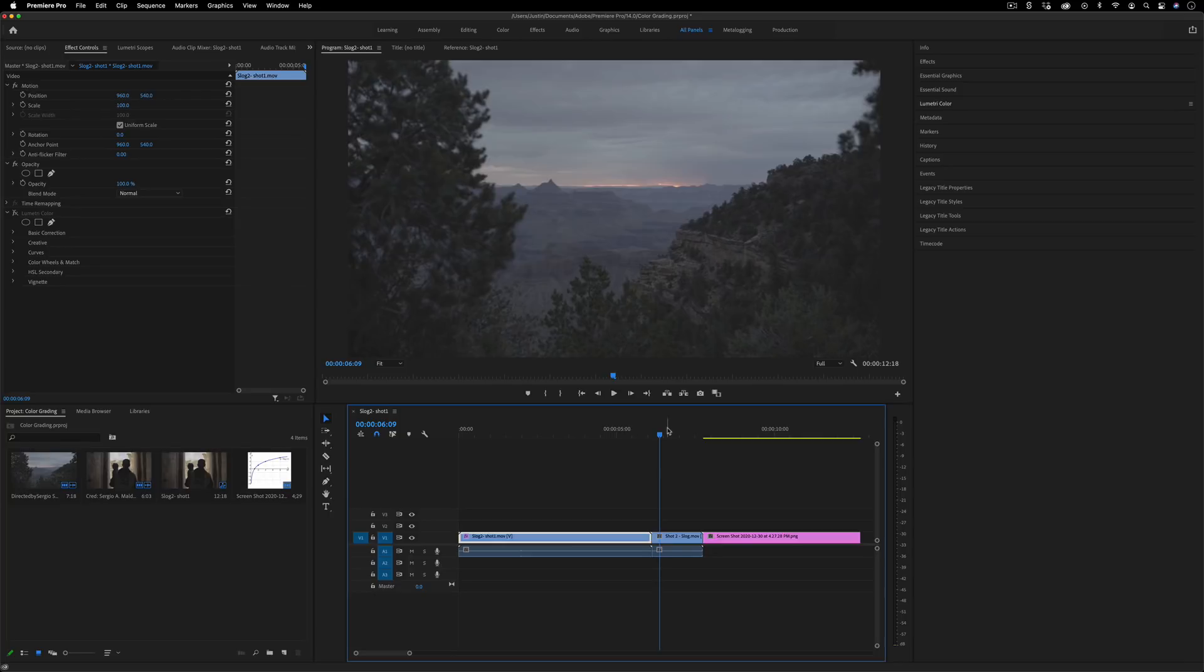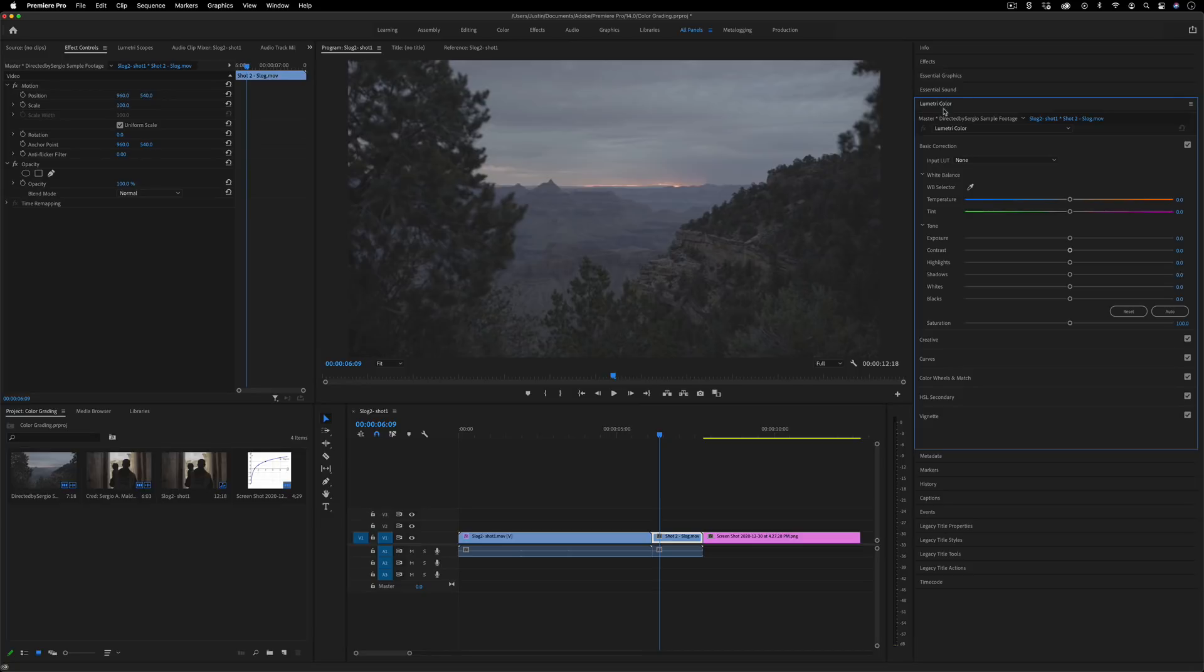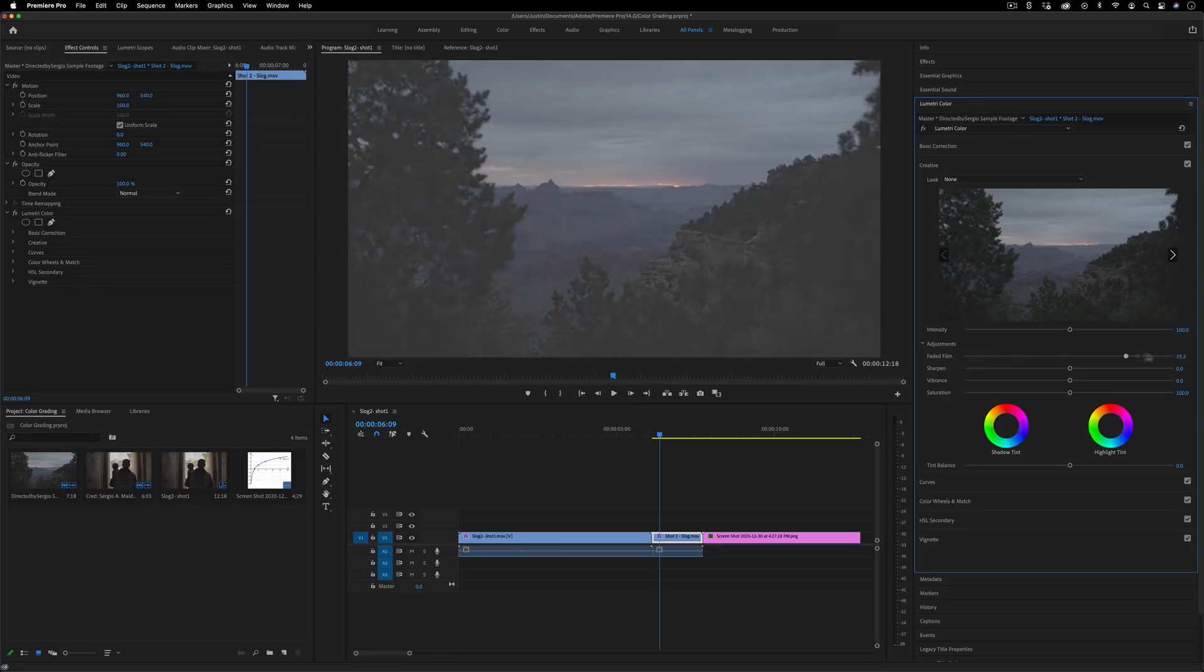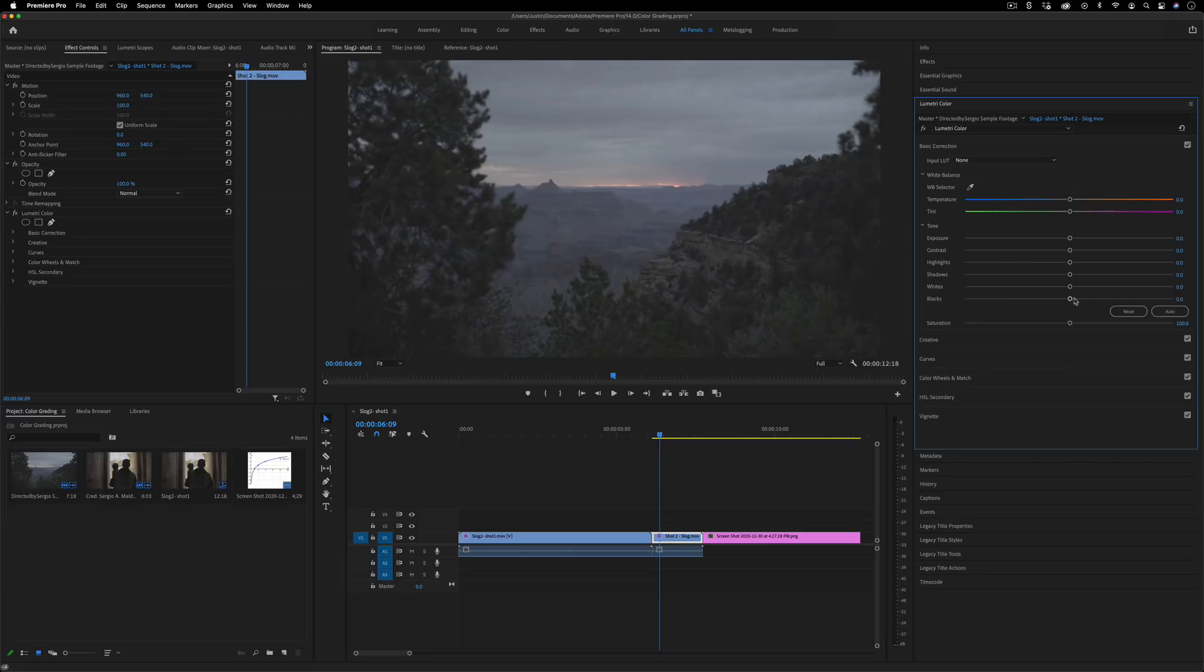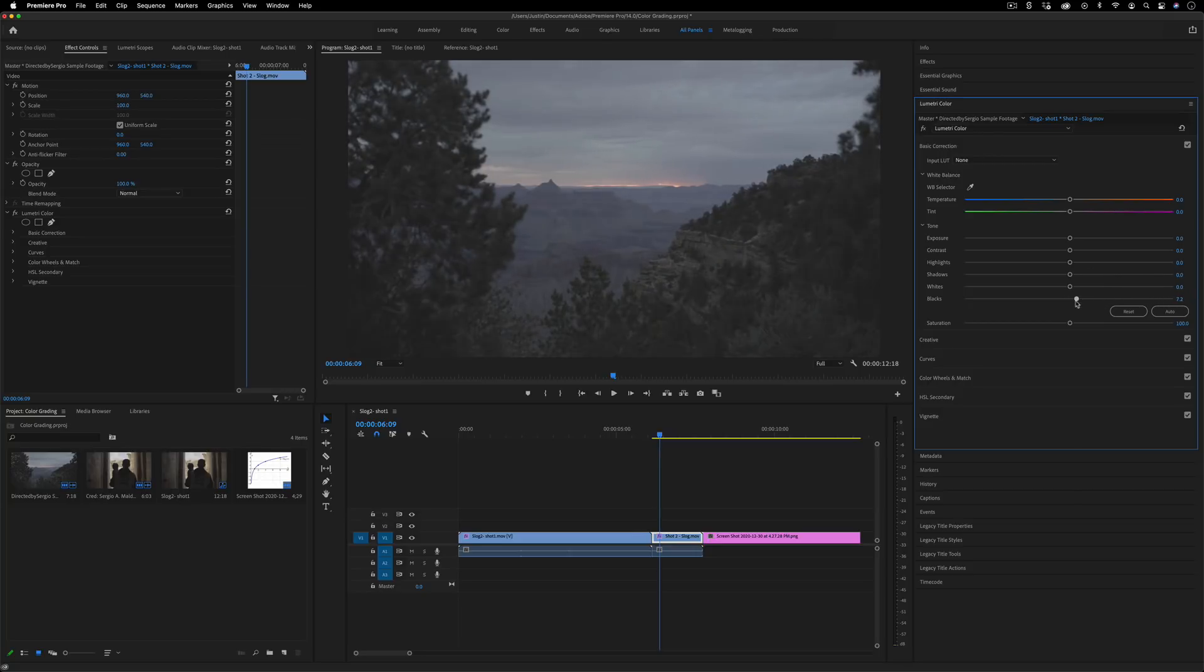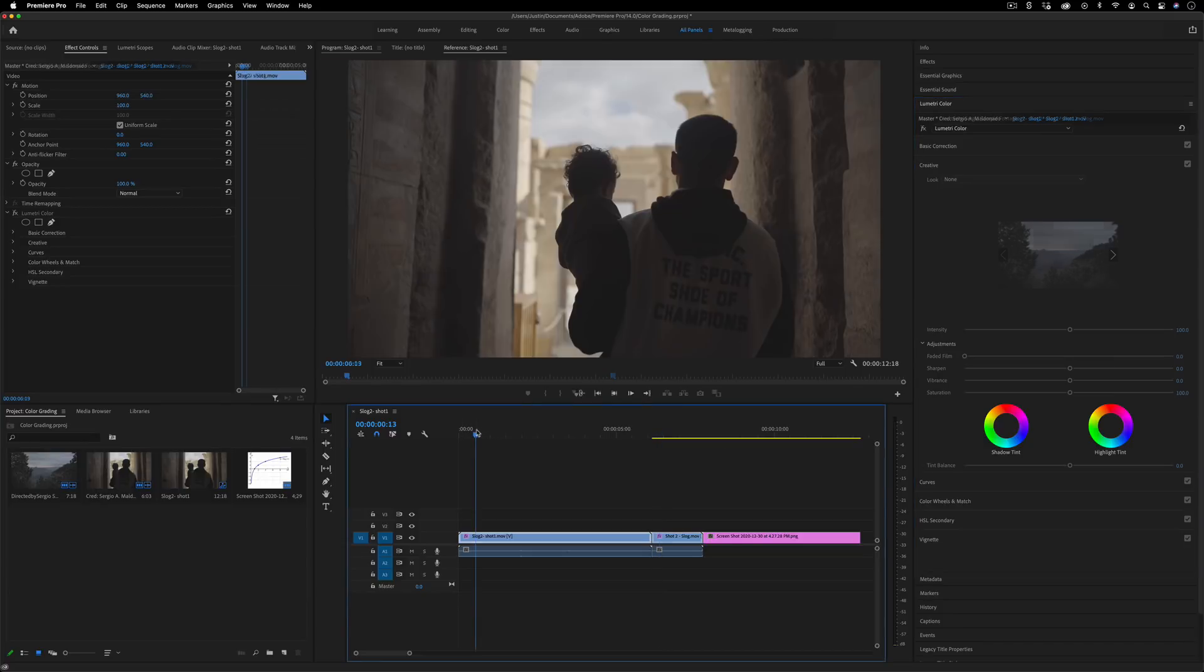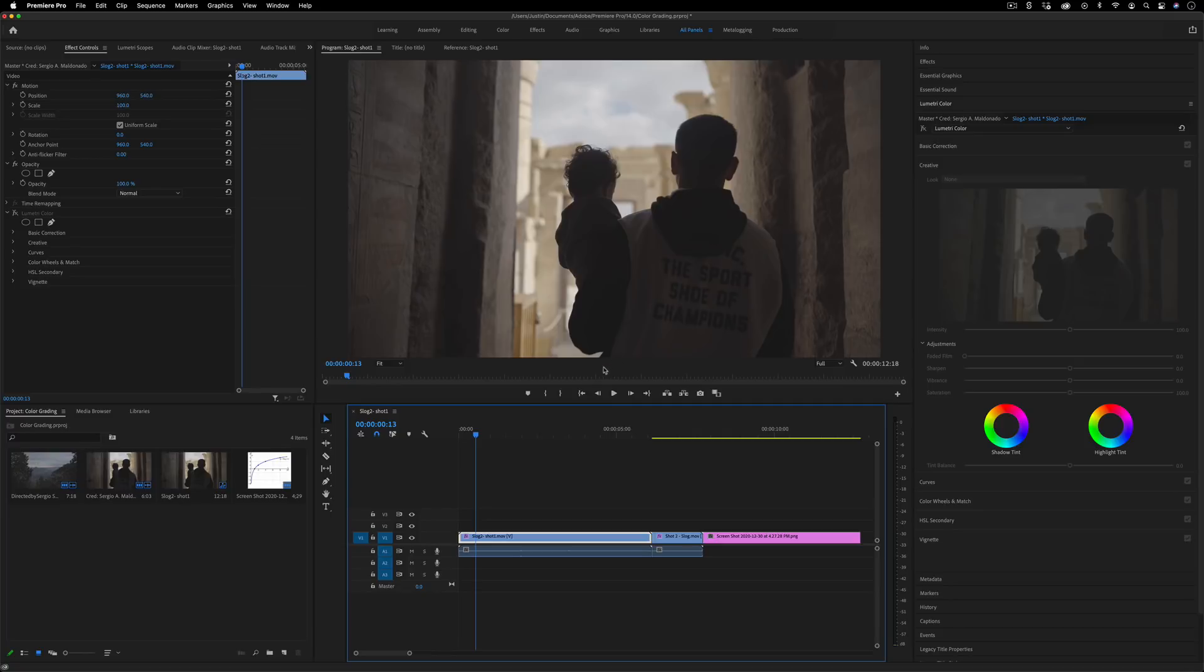In fact it's almost become conflated with a trendy faded Instagram look too but the two are kind of two different things because in the Lumetri Color panel in Premiere Pro you do have the creative ability to add that faded film slider which lifts the black point makes it more gray and you also have the ability to lift the black point in the basic correction section which can be an aesthetic choice to get that more faded look. But I think a lot of people can mix the two up because log footage naturally comes out in this more grayish tone.